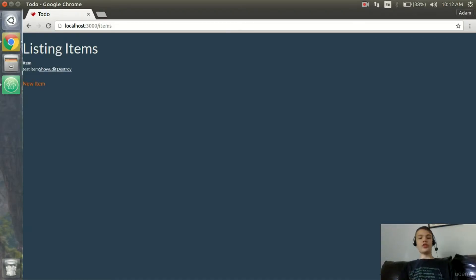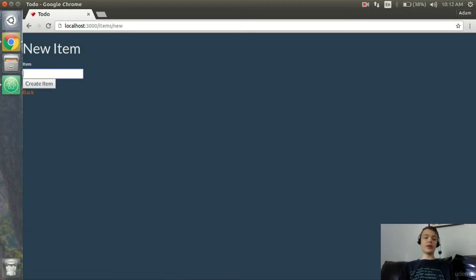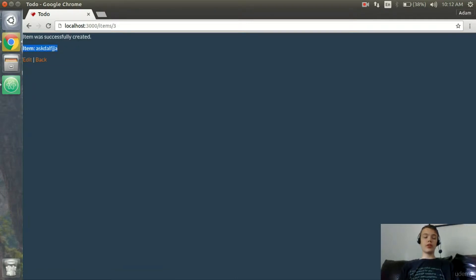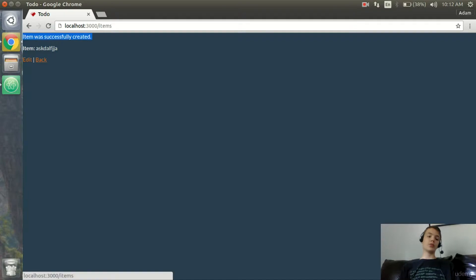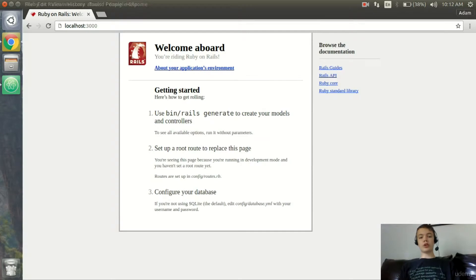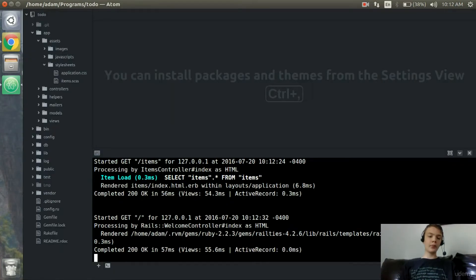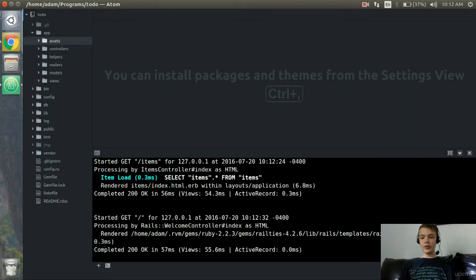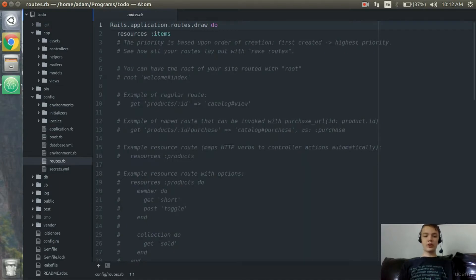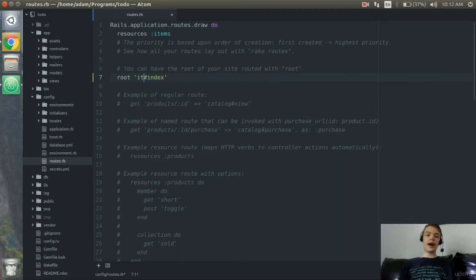In this video we're going to be fixing a few bugs. One is that if we create a new item, it's going to redirect us to the show page, which is not very convenient for the user — we want it to redirect to the home page. The other thing is that if we go to localhost:3000 without '/items', it just comes to 'Welcome Aboard, you're writing Ruby on Rails'. To change that, I'm going to open up our text editor, go to config/routes.rb, and where you have 'root welcome#index', I'll uncomment that and change it to 'root items#index'.